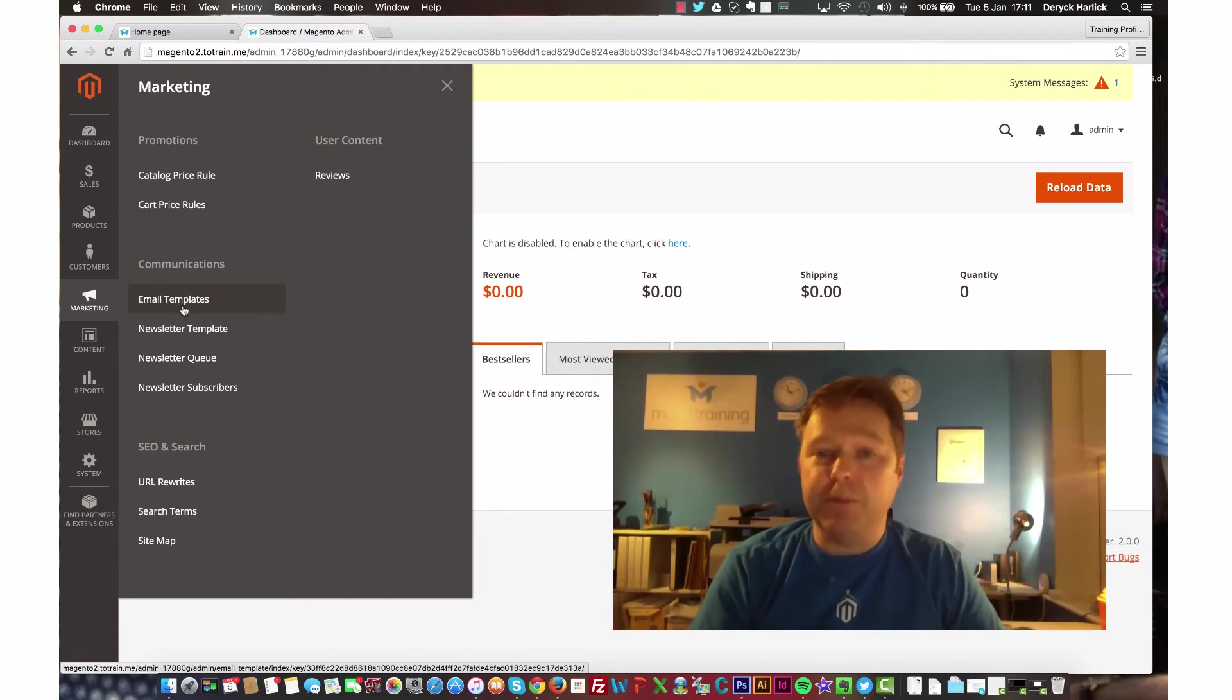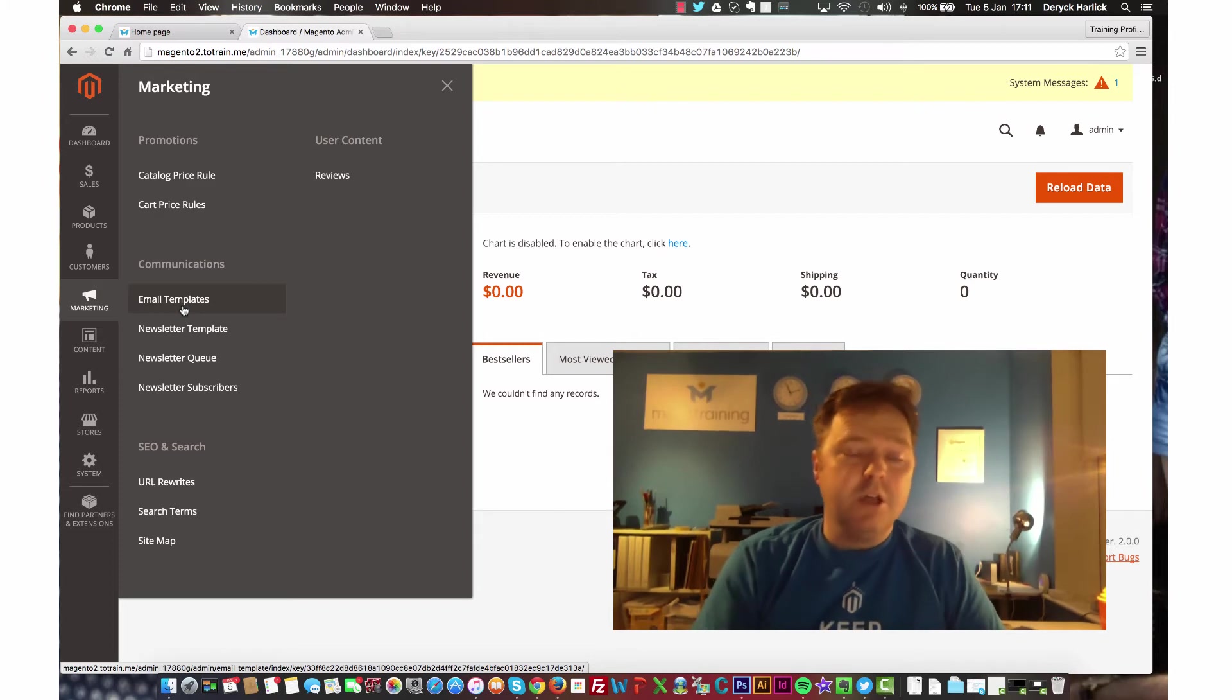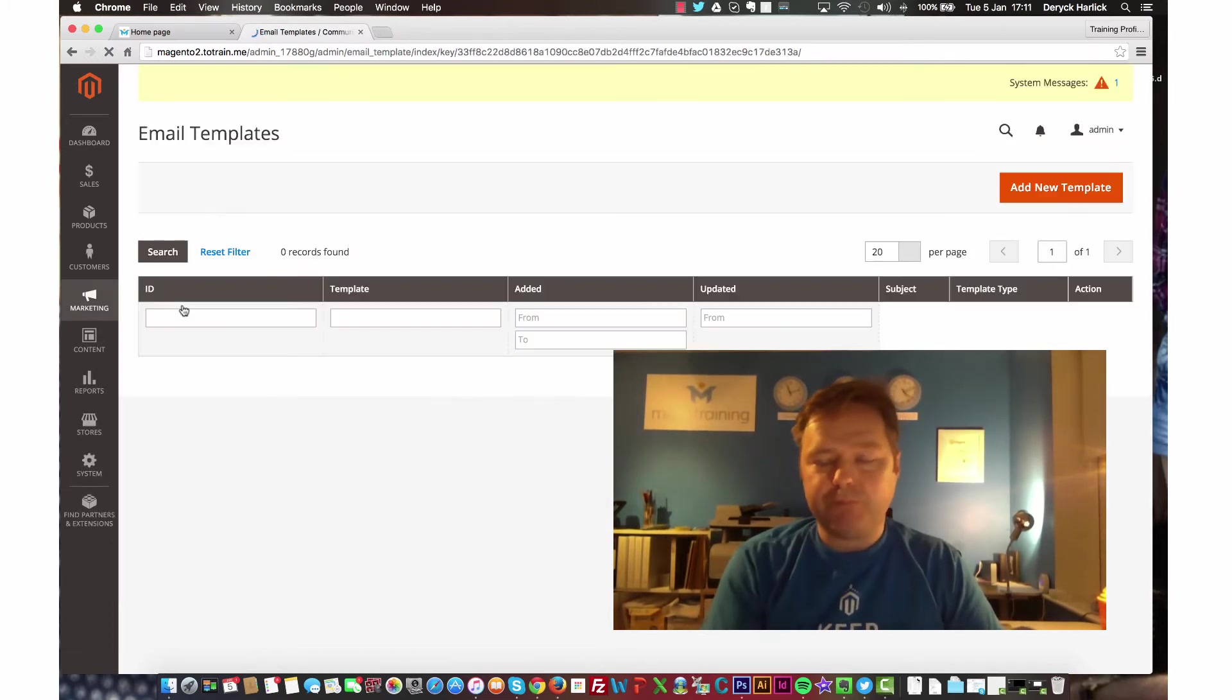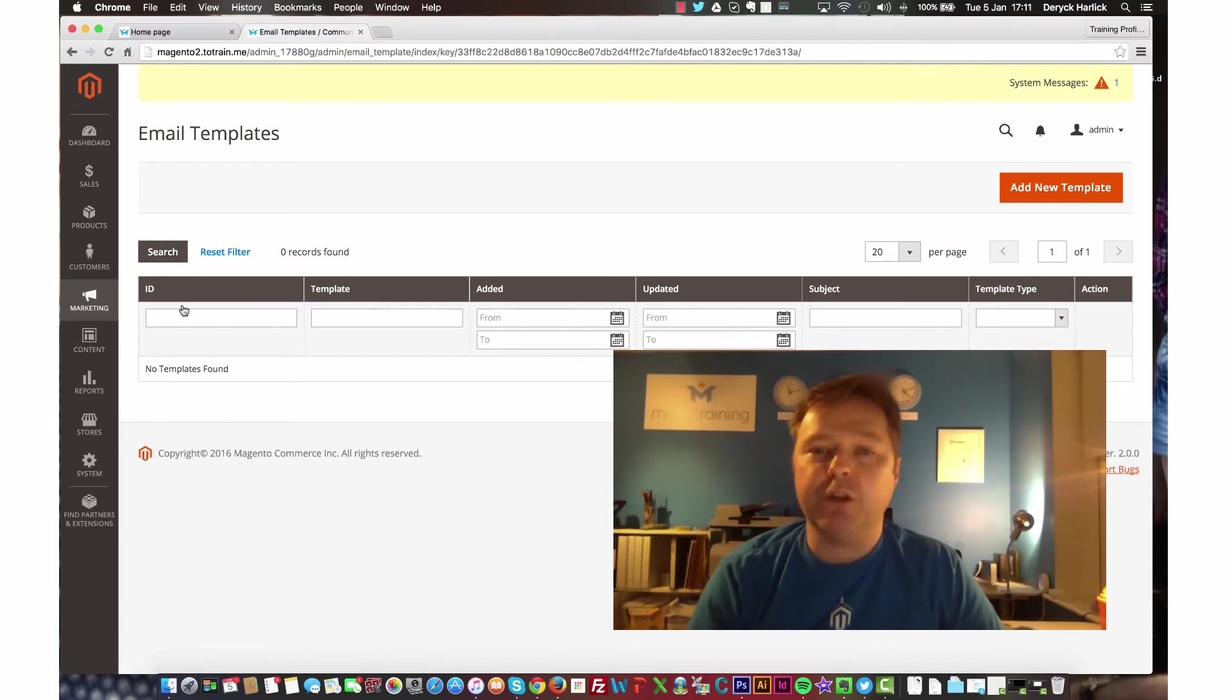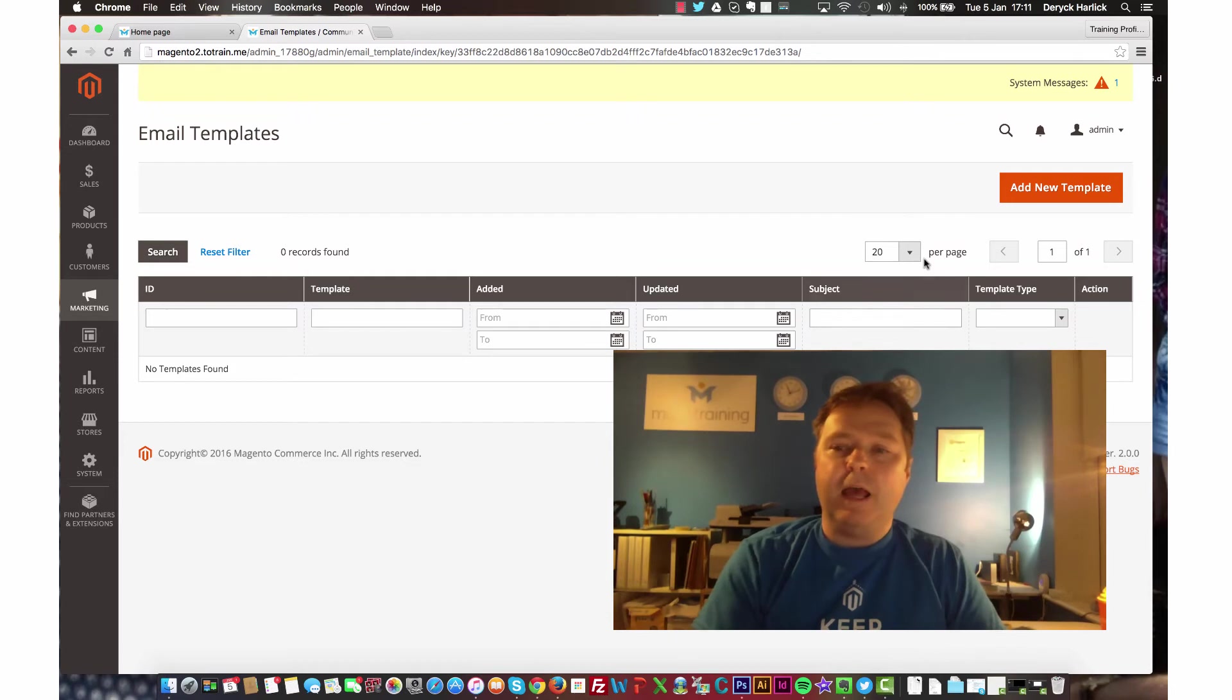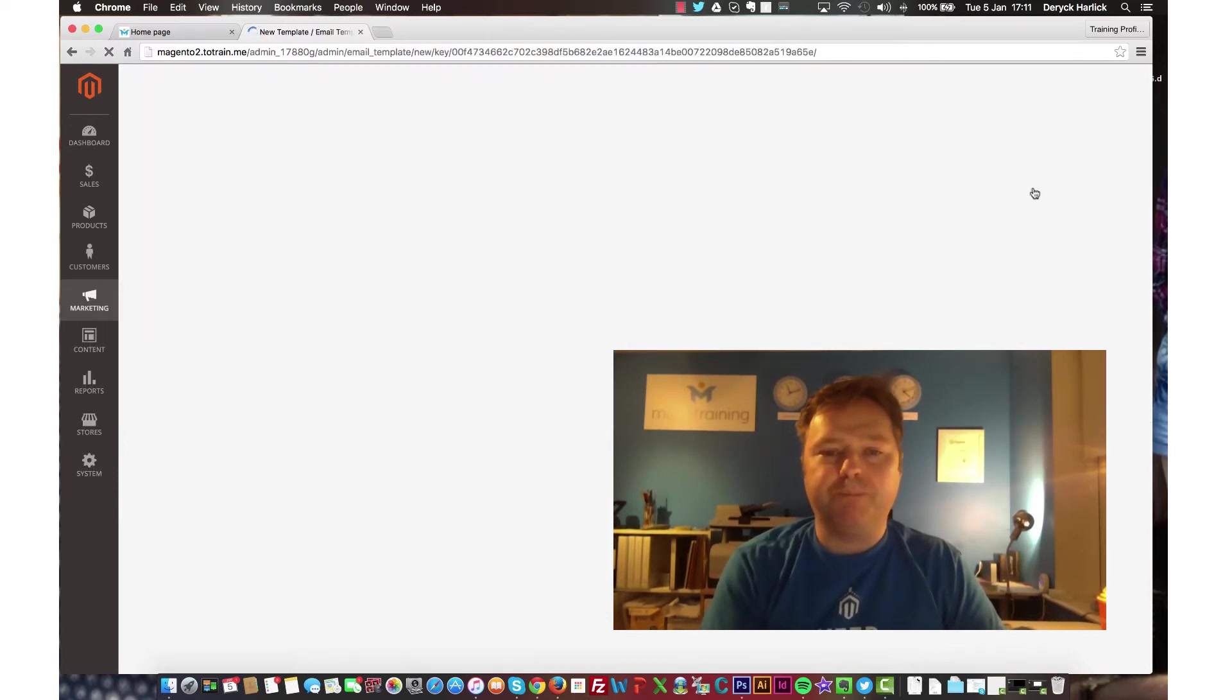Kind of makes a bit more sense because not all of the emails that are generated by Magento are to do with transactions. So if we go into email templates, you'll see there we've got the email template grid, which is pretty much the same as what the transaction email template grid was like. And we can just go in and add a new template.